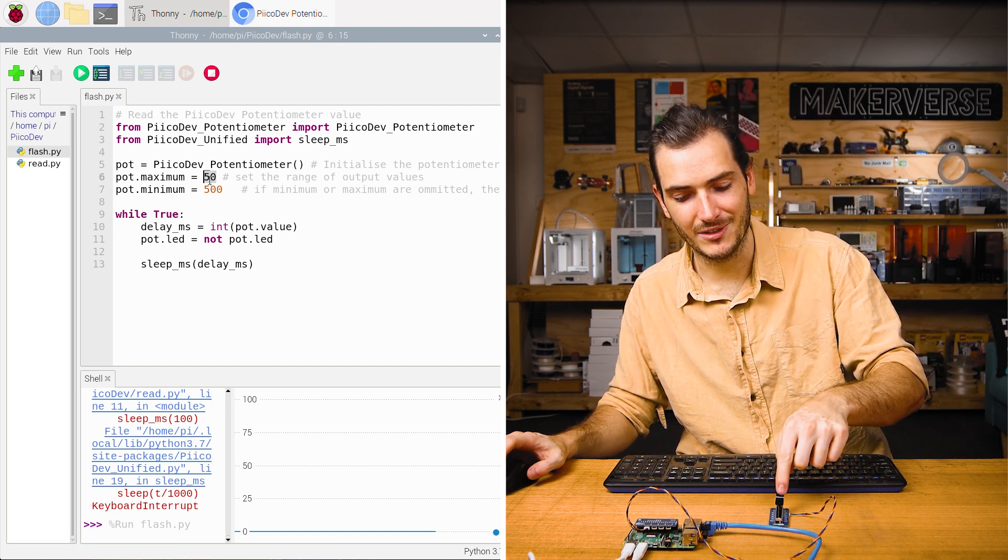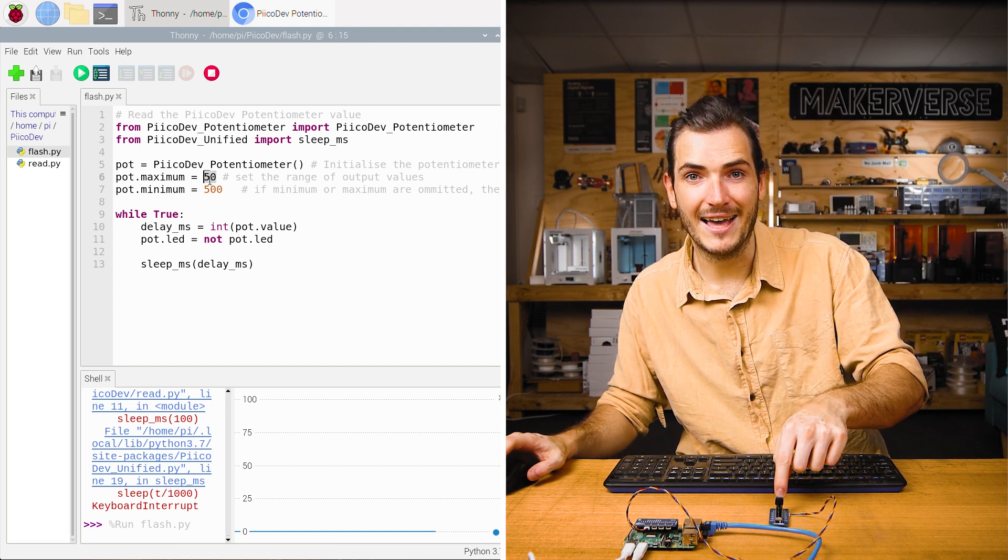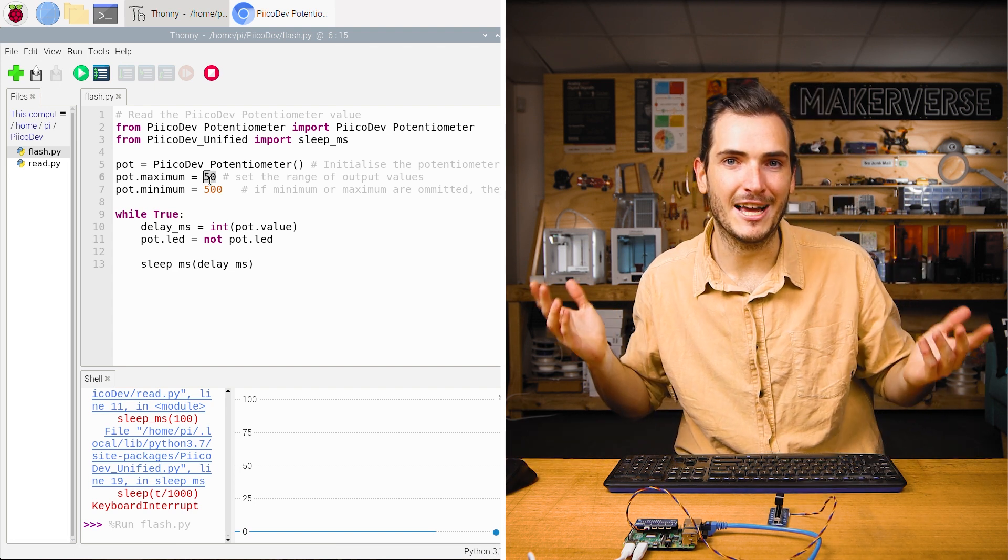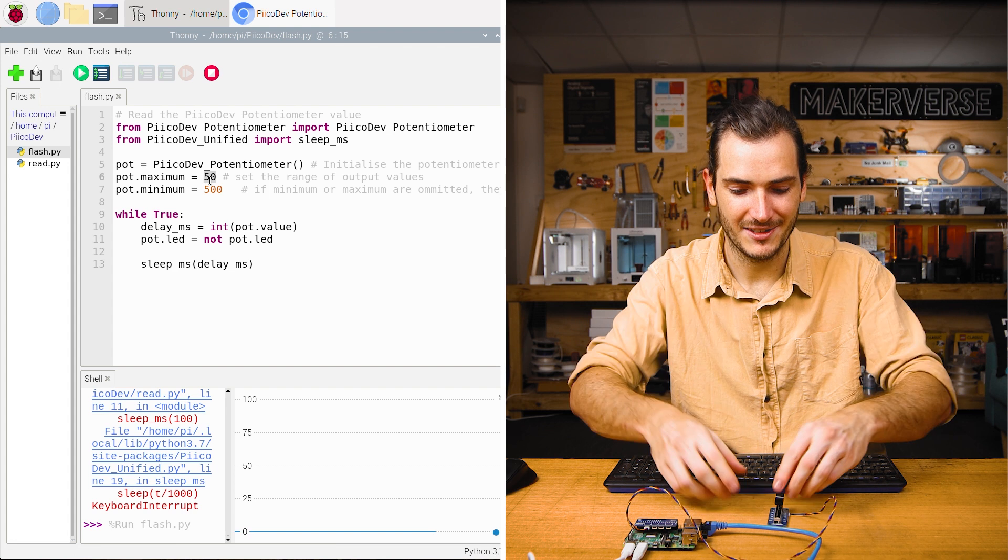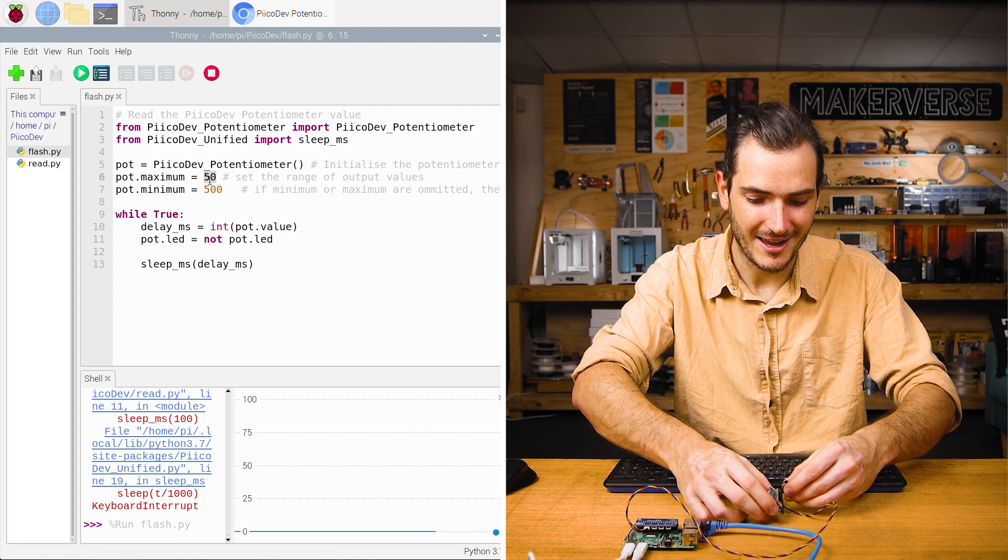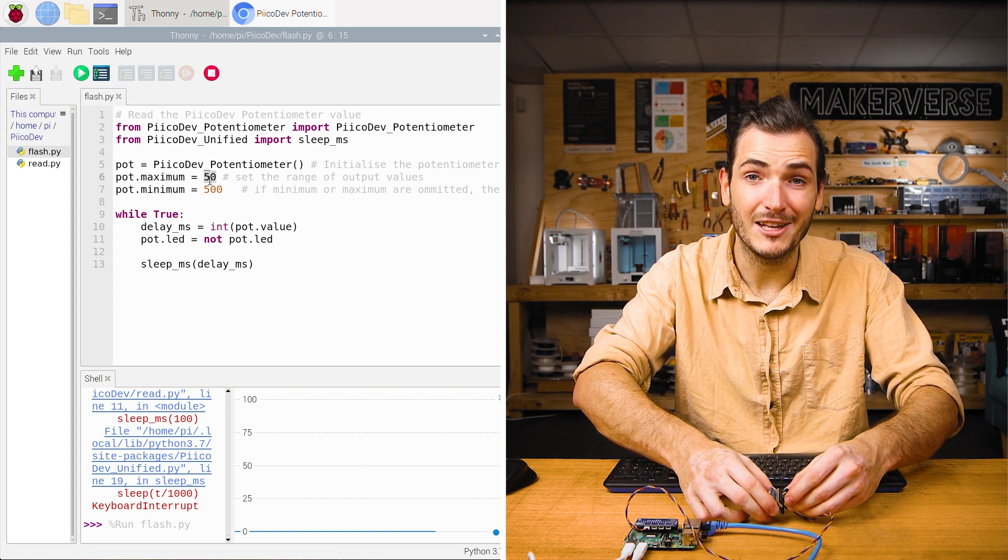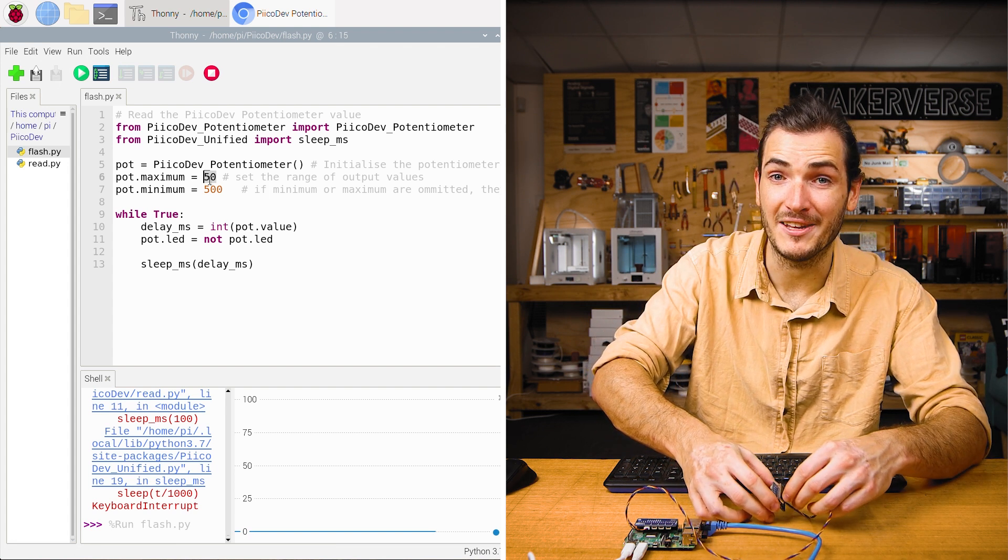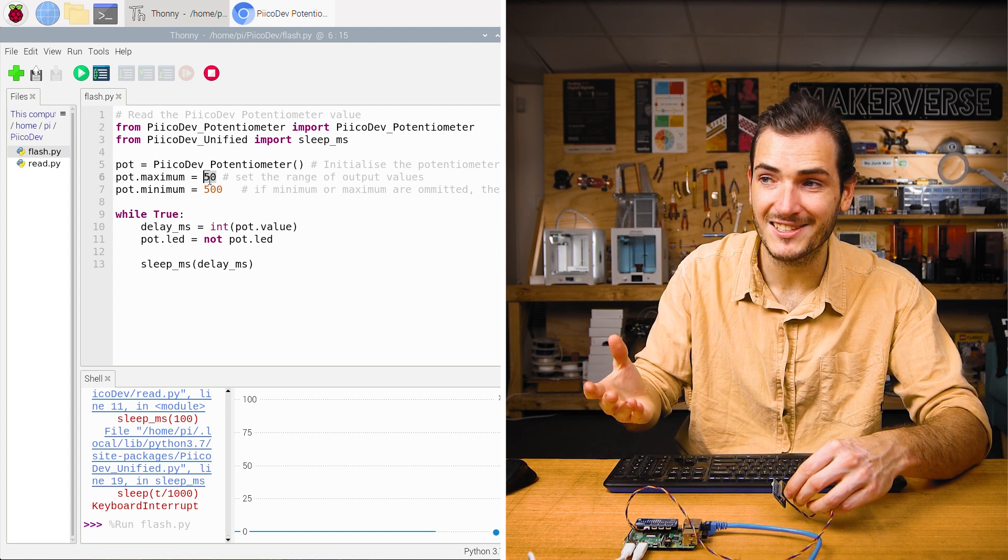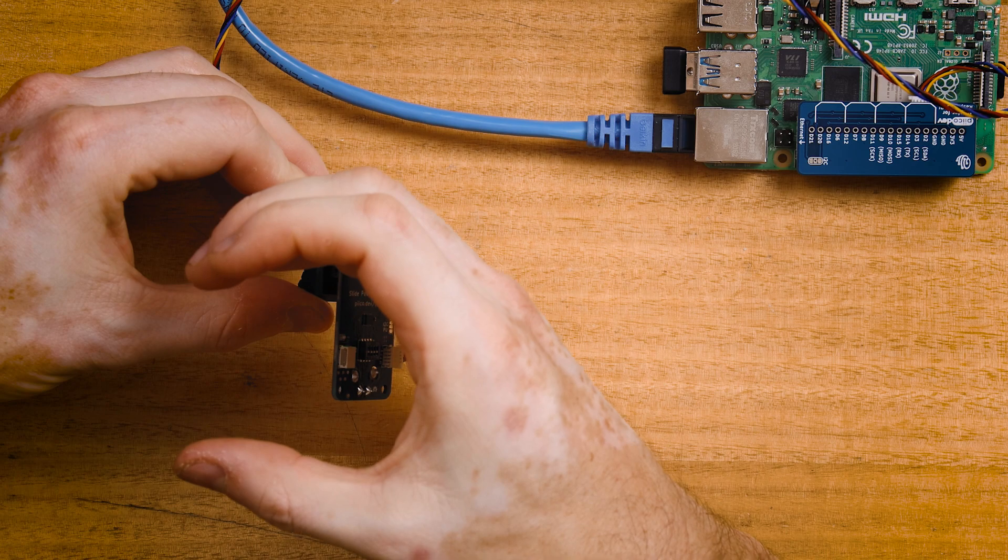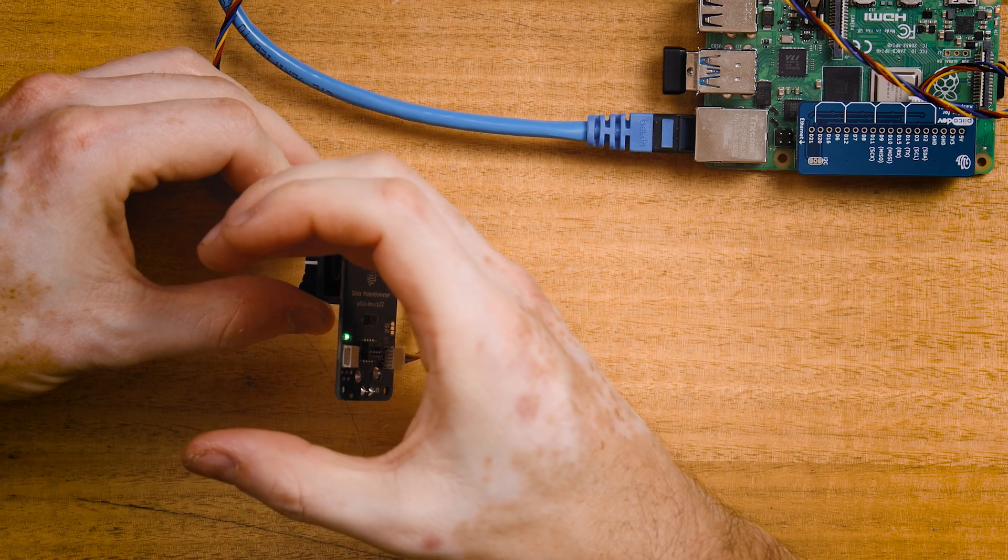And that's why I set the minimum as larger than the maximum, because this actually represents the delay. But I want to use the knob as a flash speed. So at the maximum scale, we want the flash speed to be fastest. And so I have the smallest delay as the maximum.